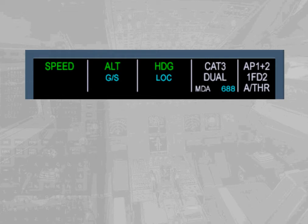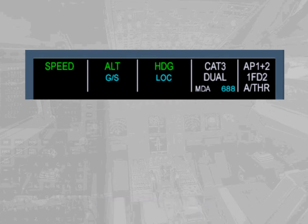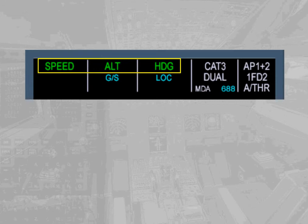The FMA can display three lines in each column. The first line shows the engaged modes to the flight guidance system. In our example, the speed mode is engaged for the autothrust, meaning the autothrust will manage the thrust to track the target speed.